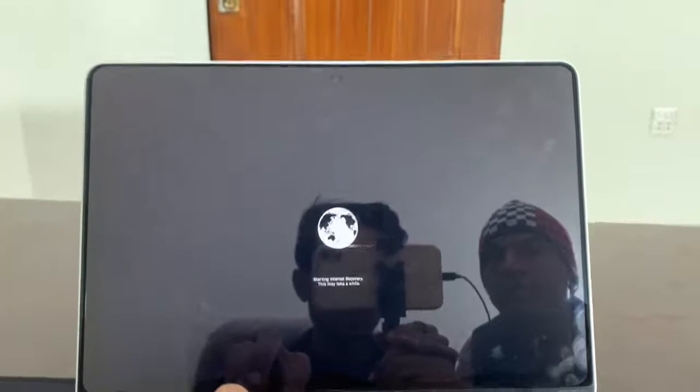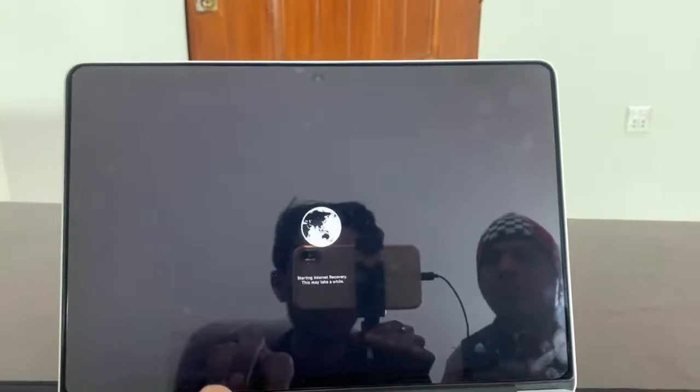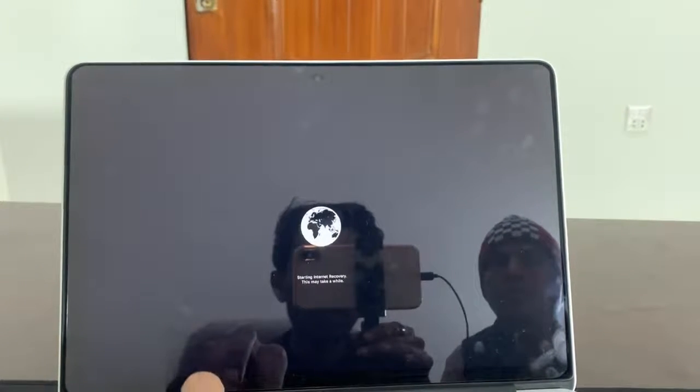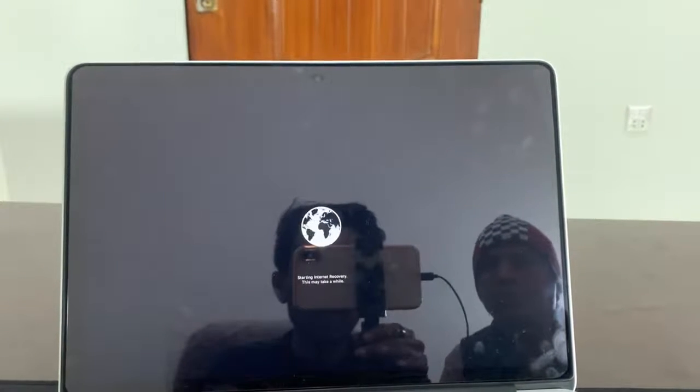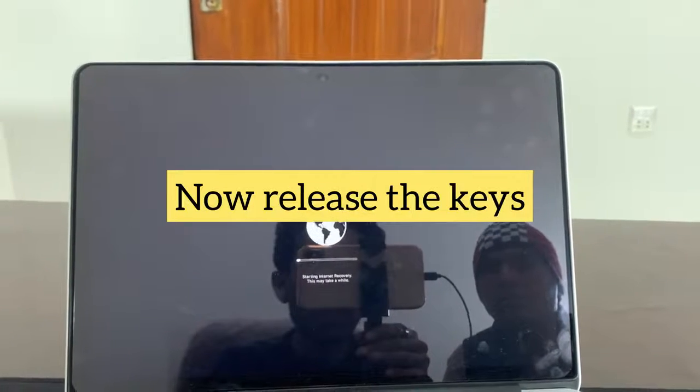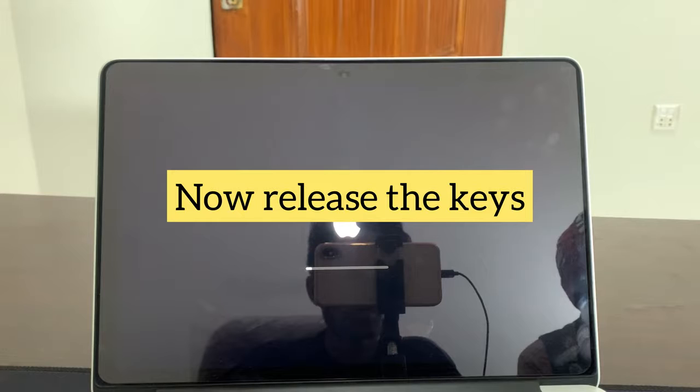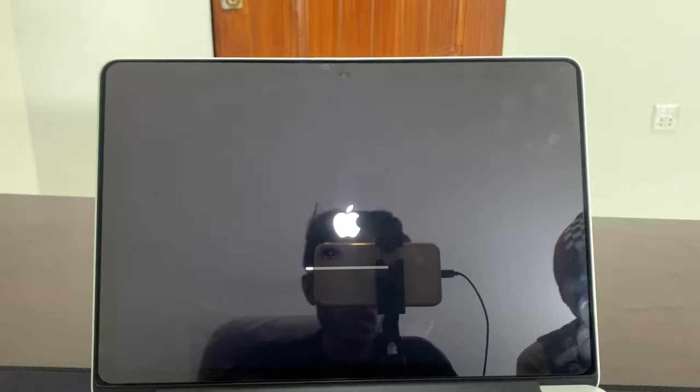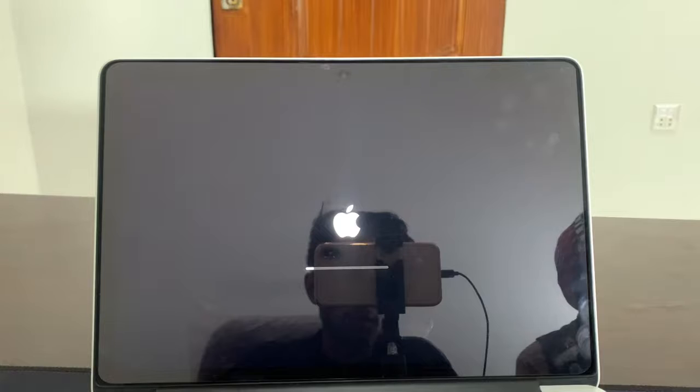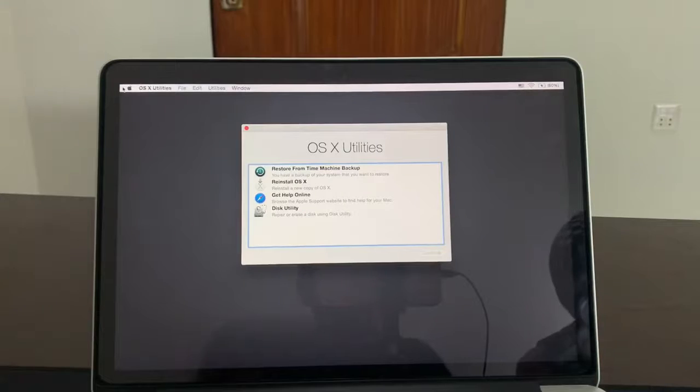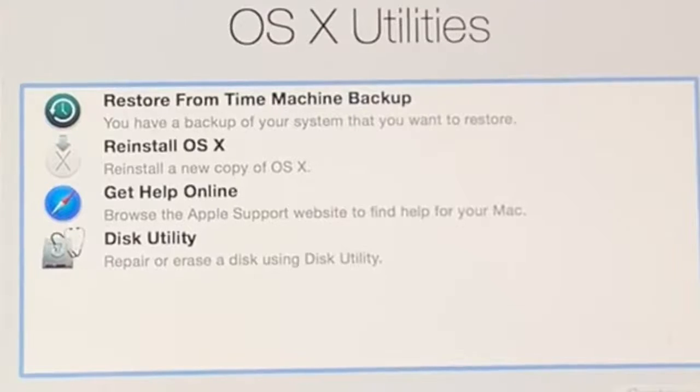Now you can release the buttons. Once the recovery process is done, you will see the Apple logo. You have to wait for a few minutes.